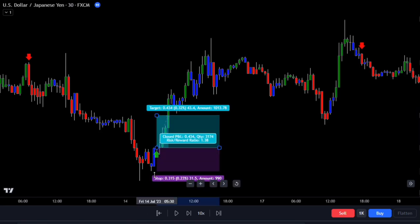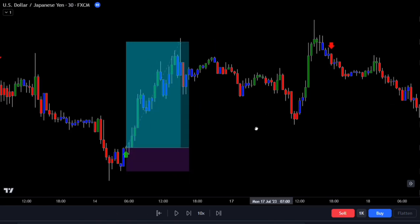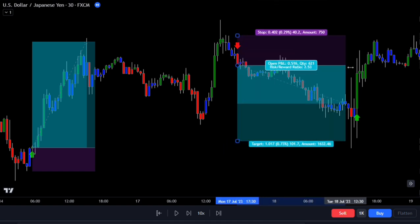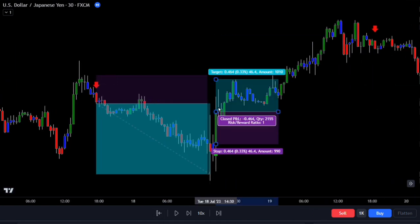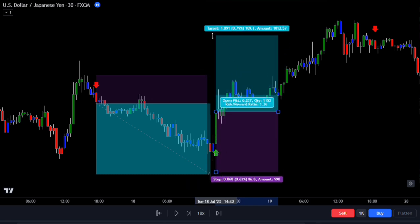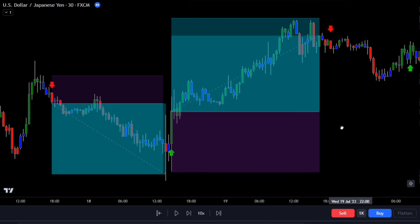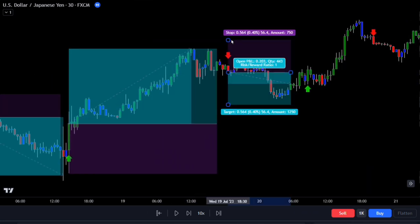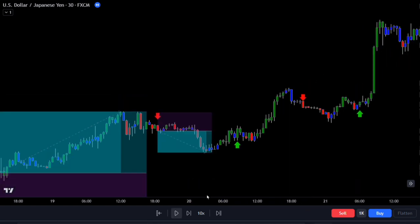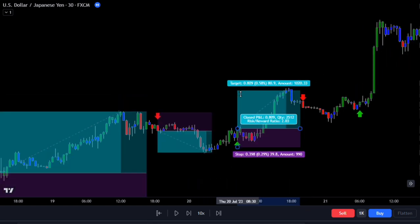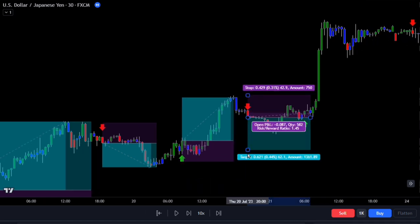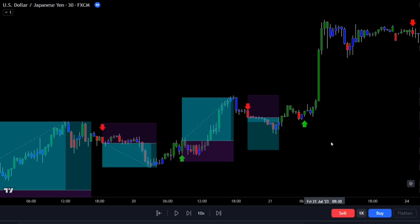Here's a secret: many successful traders make a lot of money by following the trend of the stock market. They use a system called momentum trading, which works well with any type of asset. The idea is to find stocks that are moving quickly in one direction, jump in at the start of the movement, and get out before it ends. There's a hidden indicator on TradingView that can actually predict these momentum moves before they happen, and when you combine this indicator with our strategy, it can give you amazing results, even if you're new to trading.